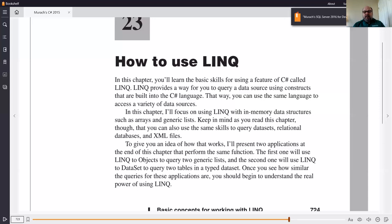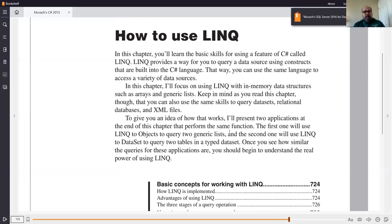That was a pretty big change. Previously, before LINQ, you had to go through a lot of conversions, or take whatever you were working with and throw it in a database so you could use regular old-fashioned SQL. At the end of the chapter, the author will present two applications — and the output of the two applications is the same.